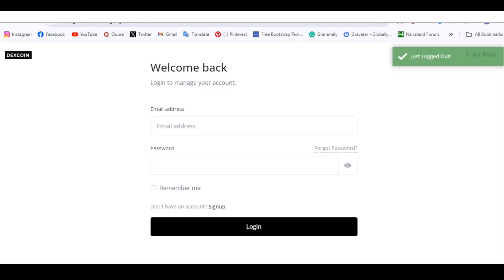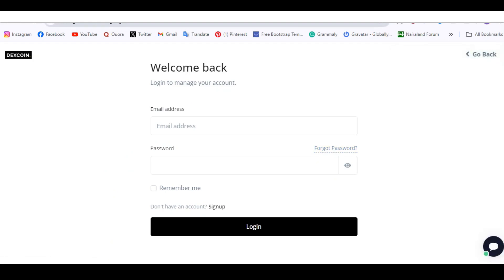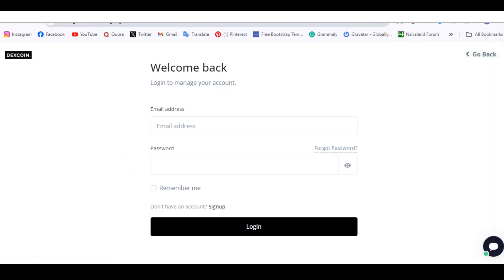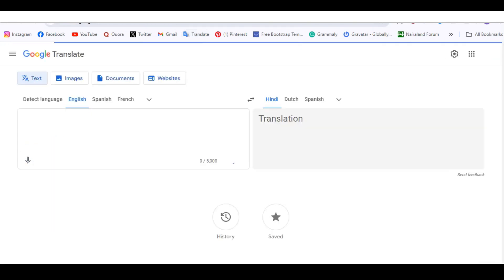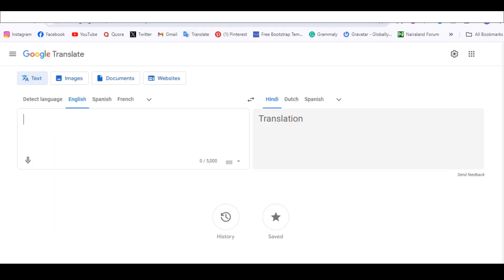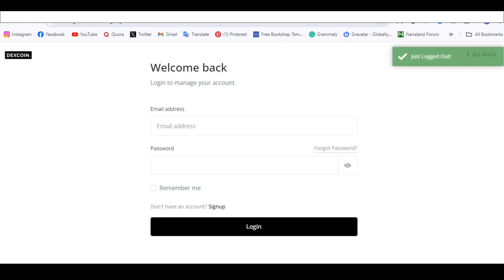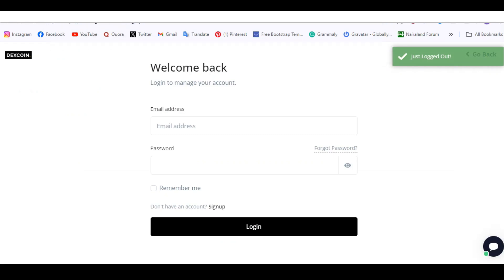Once you're logged out, to go to the admin panel — normally for most scripts the admin URL is your website name slash admin.